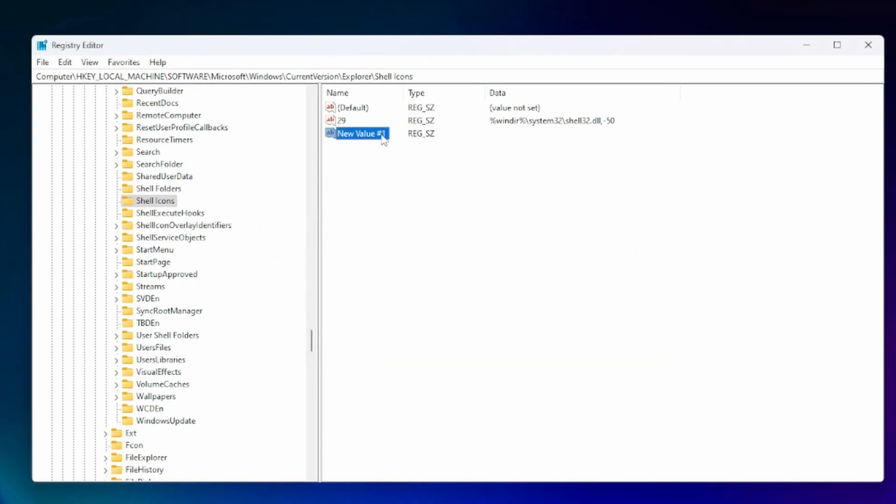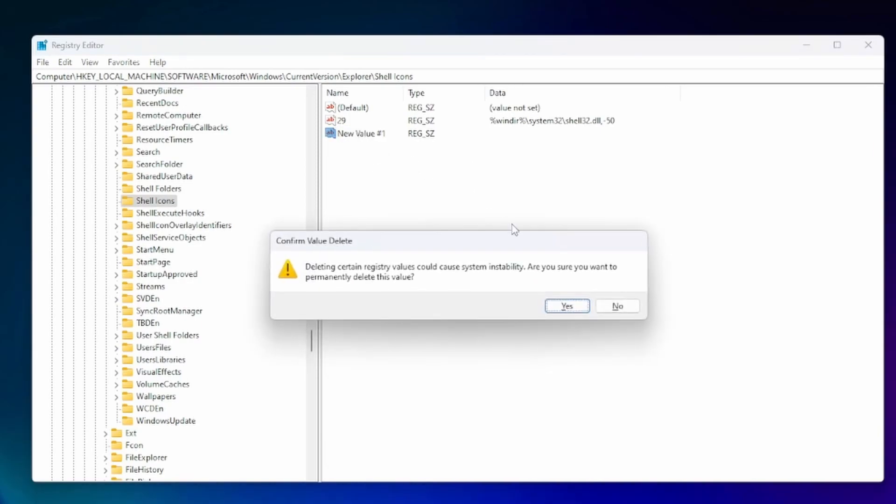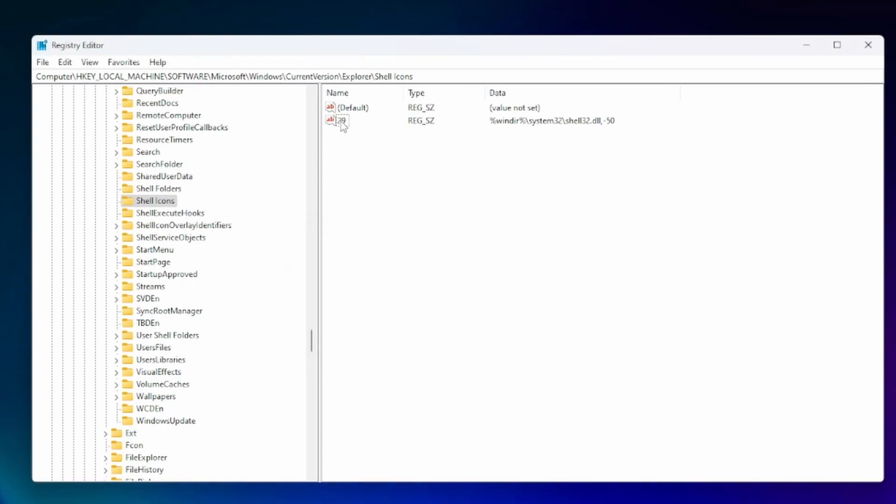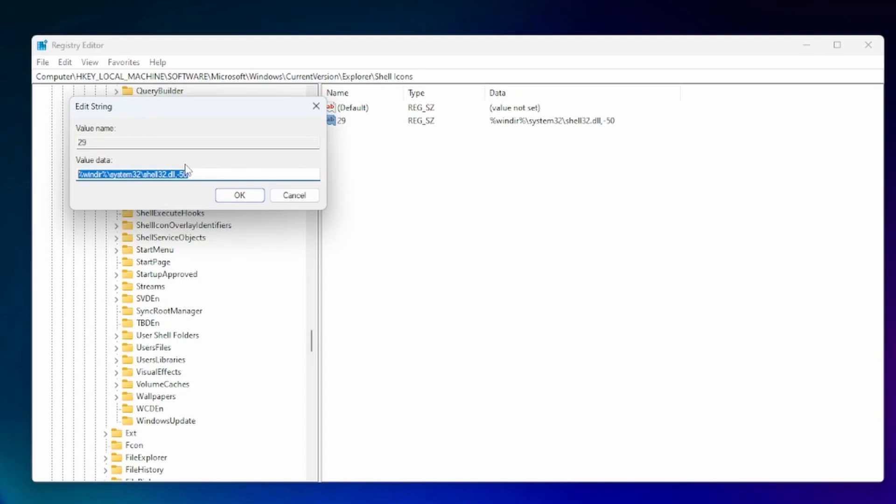And of course it already exists so we can't do that. And then what we do is we double click on that and we're going to input this value which I'll put down below as well. It's percent windir percent backslash system 32 backslash shell 32 dot dll comma negative 50.